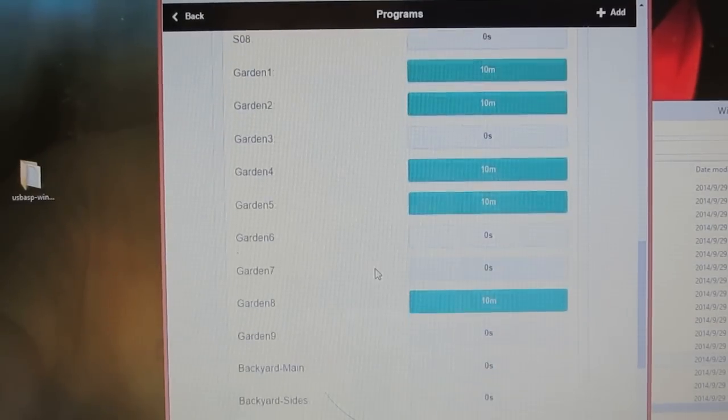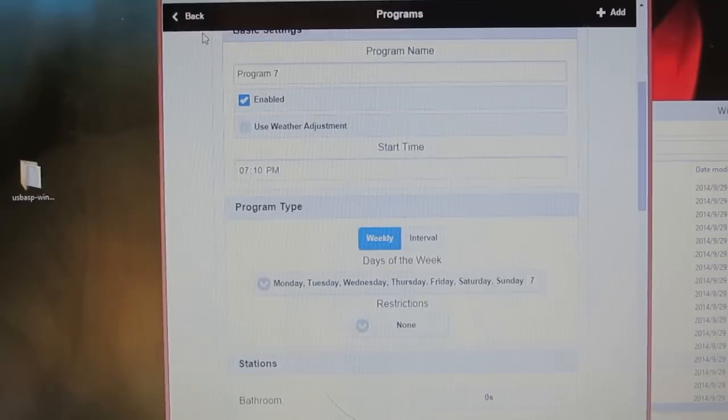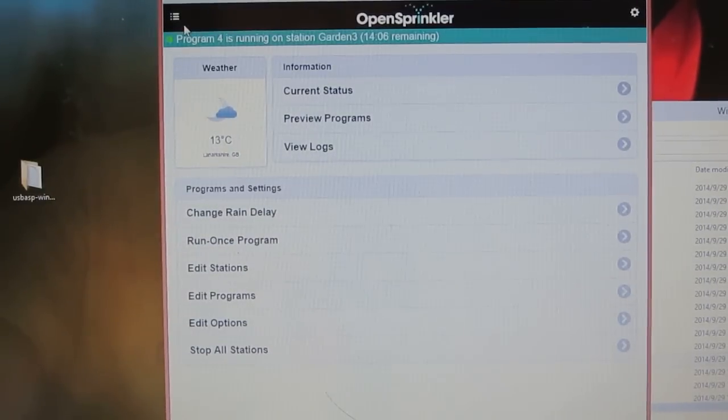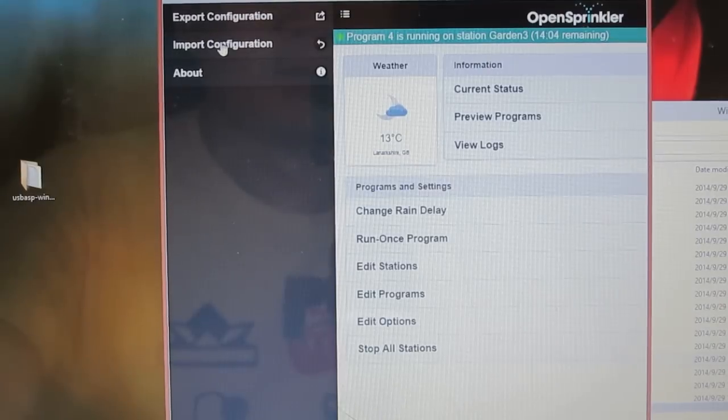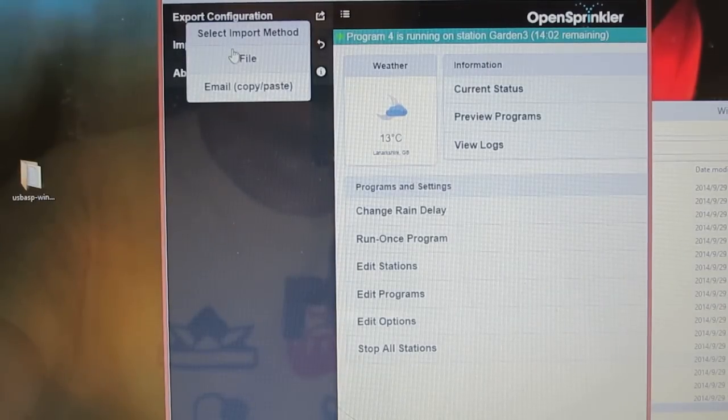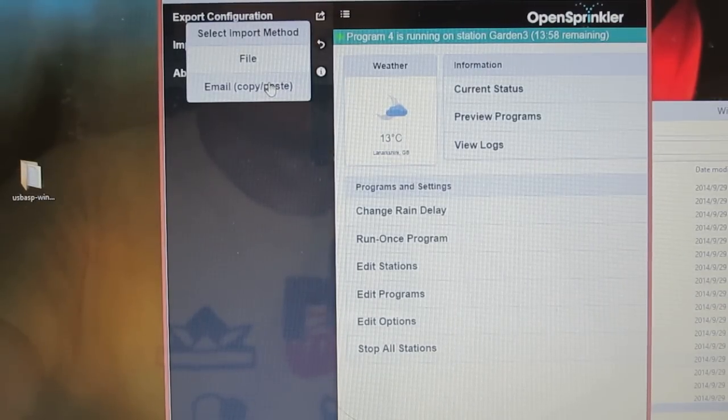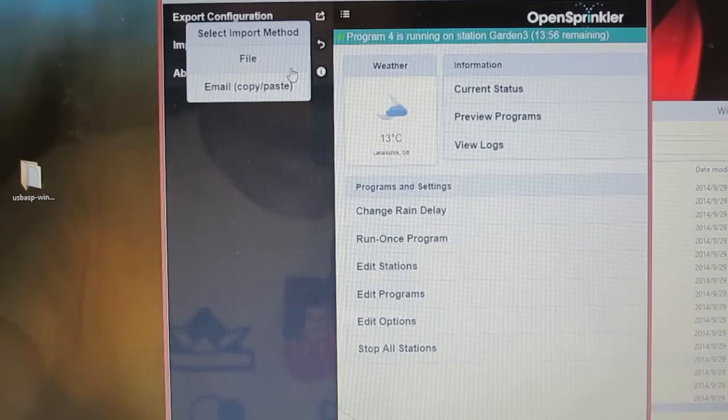So feel free to try out the new firmware, and if everything looks fine, then you can use the web interface's import configuration feature to restore its previous settings and programs from your backup file.